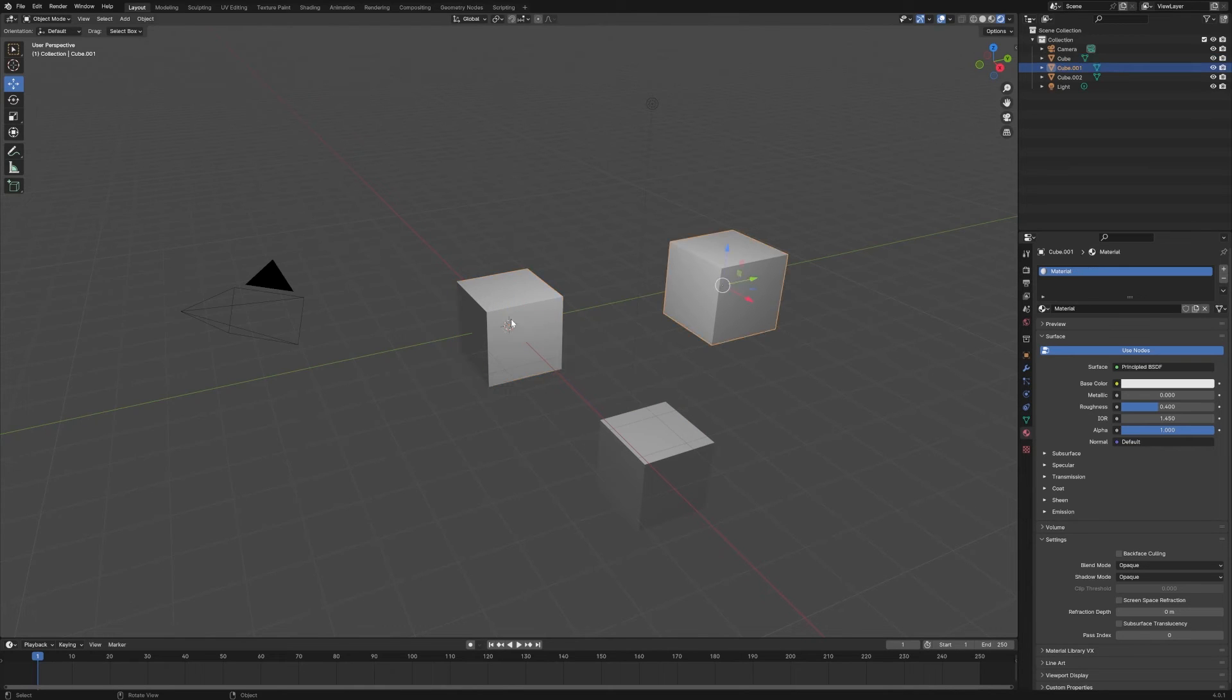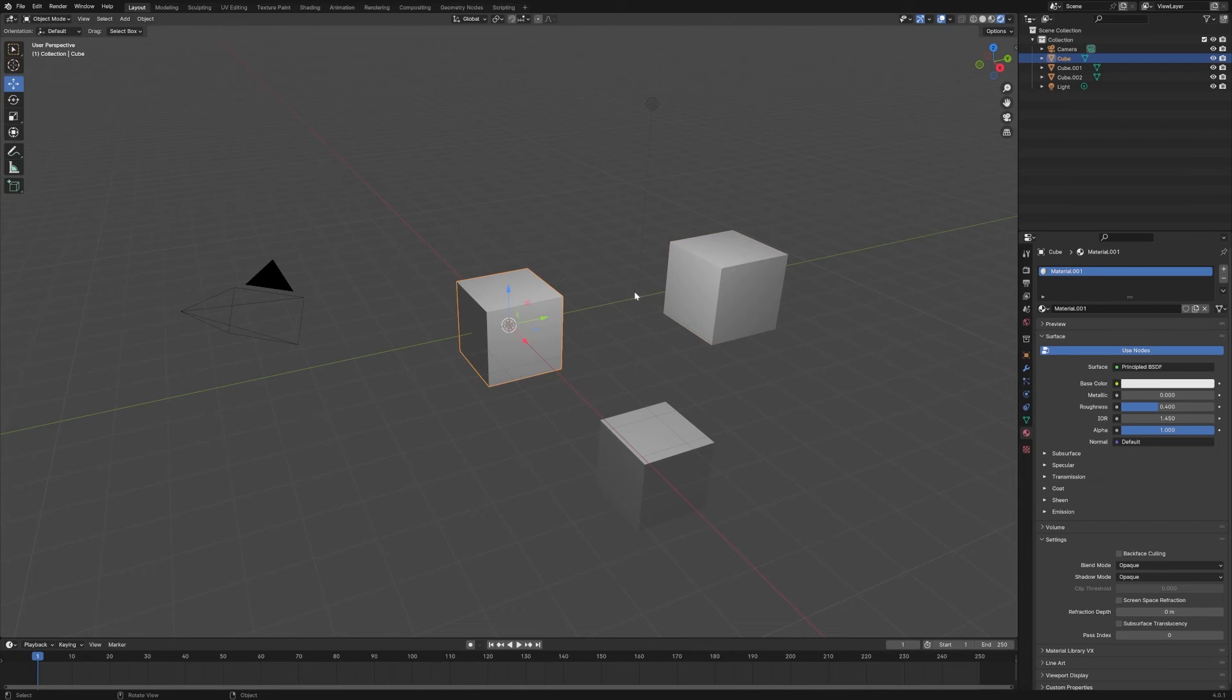Whereas these two here are separate objects. So Shift D makes separate objects, Alt D makes instances of your original object.